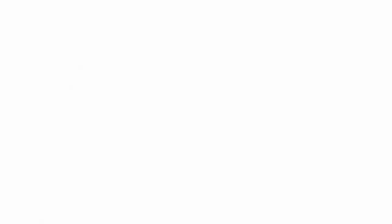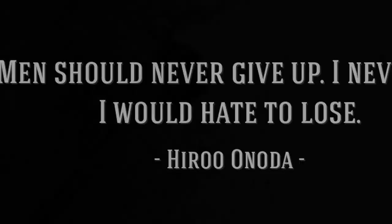Onoda continued his campaign well after the war ended, initially living in the mountains with three fellow soldiers. As his fellow soldiers died or surrendered, Lieutenant Onoda refused to believe the letters and notes left for him that the war was over.